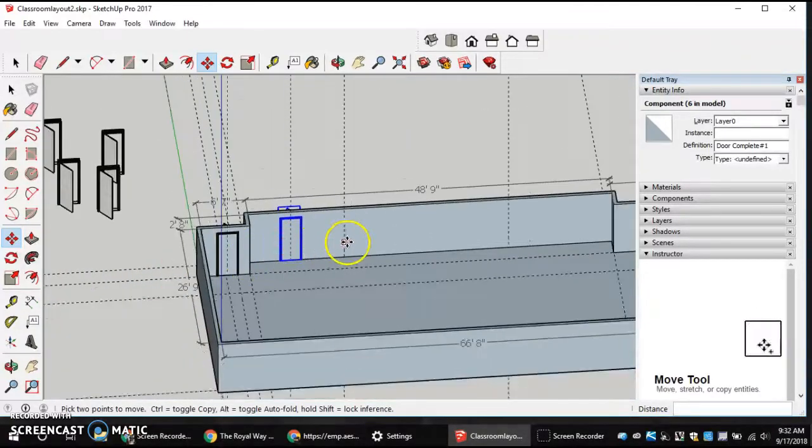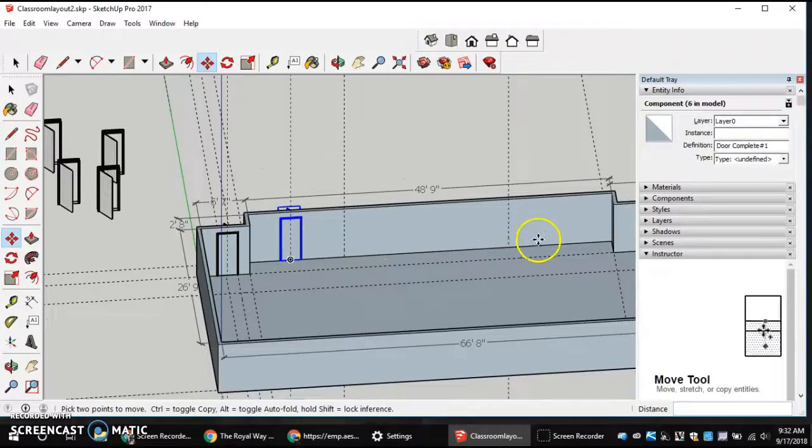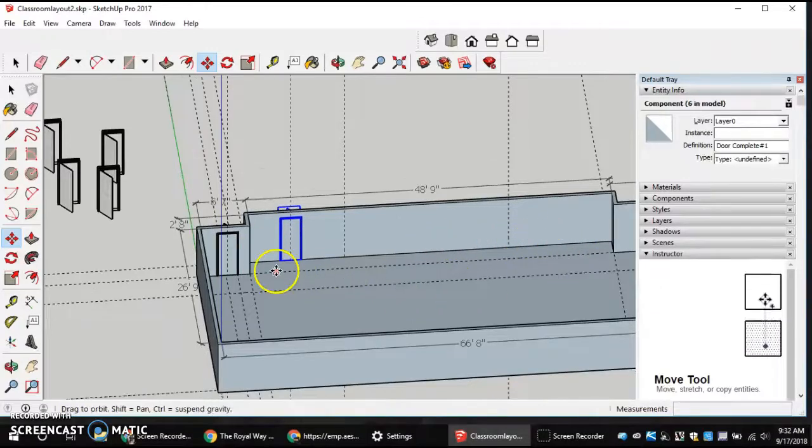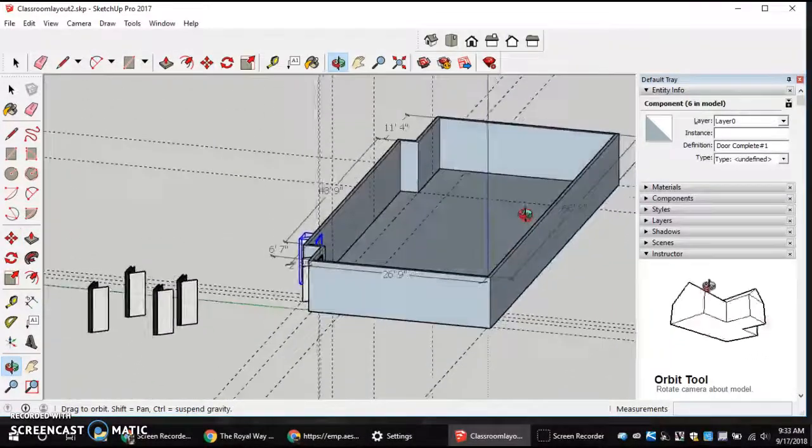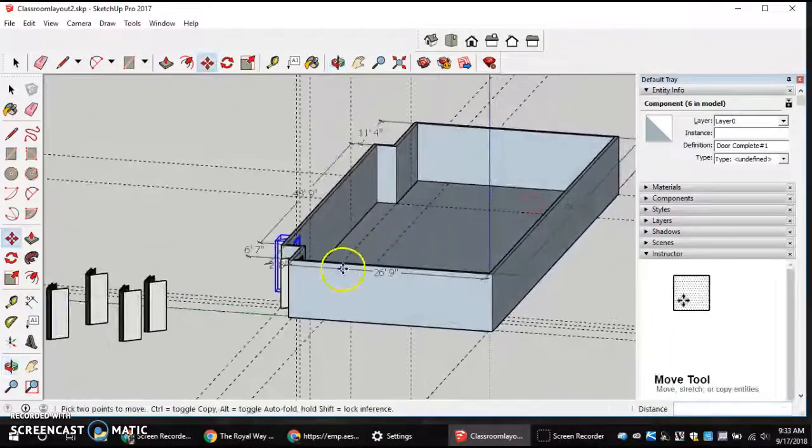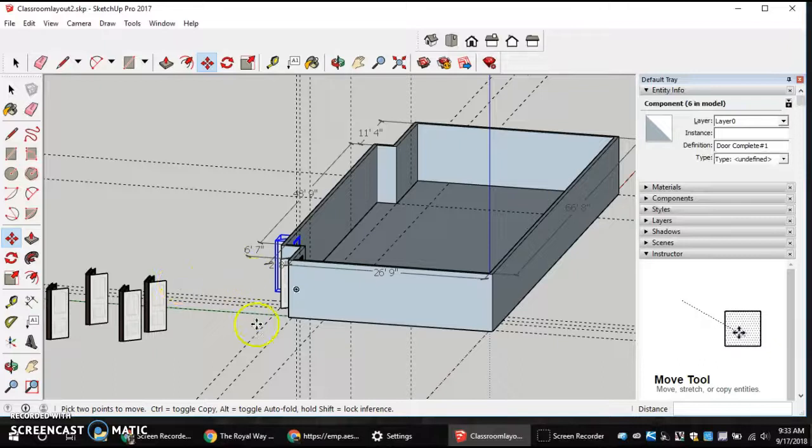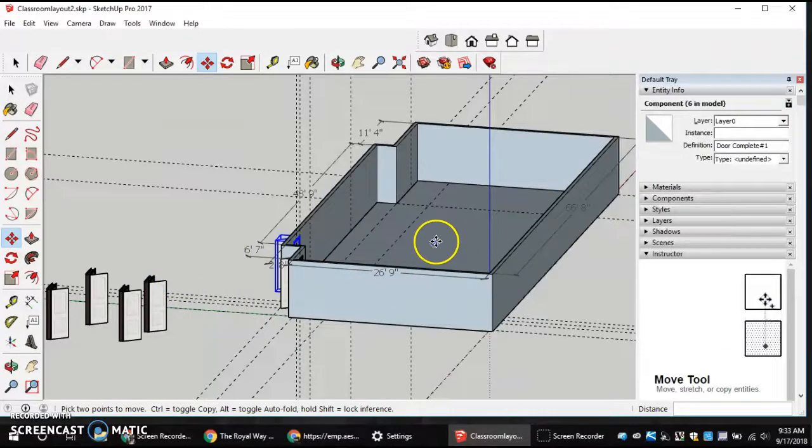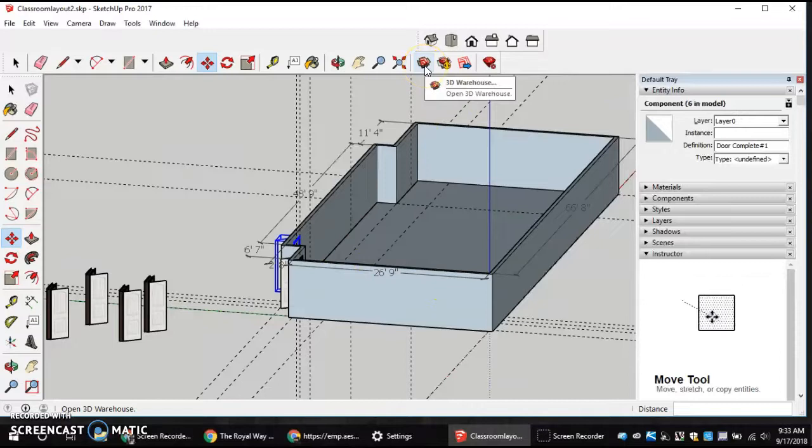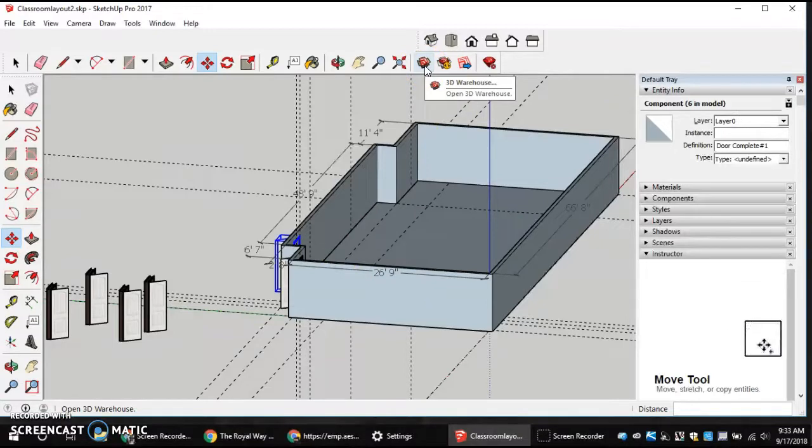You'll do that with the rest of the doors going down the hallway. And the next step will be downloading windows from 3D Warehouse. Thank you.